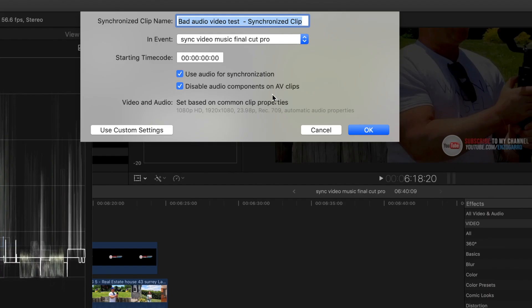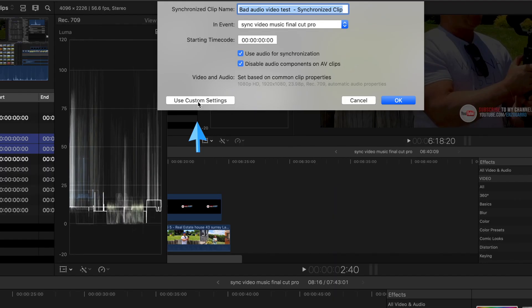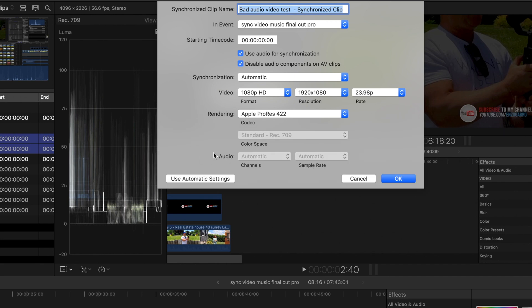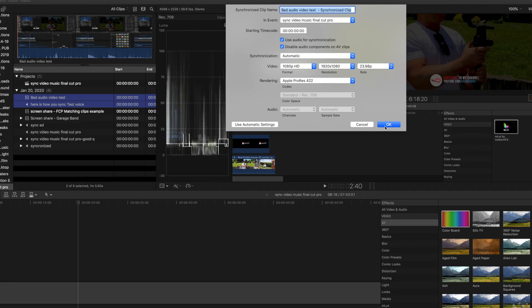You'll see two check boxes. The first one's telling you to synchronize your clips and the second is if you want to disable the bad audio leaving you with just the good audio. You also have these custom settings for advanced users. I usually leave it on automatic. Now click OK.